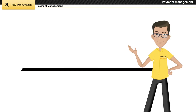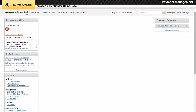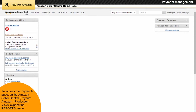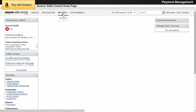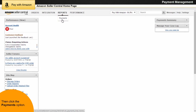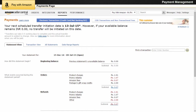To access the Payments page on the Amazon Seller Central Pay with Amazon production view, expand the Reports menu, then click the Payments option. The Payments page enables you to view details of electronic transactions or cash on delivery transactions.